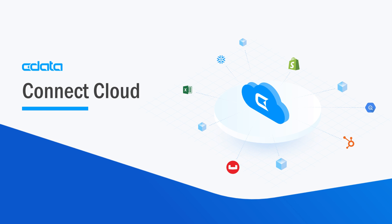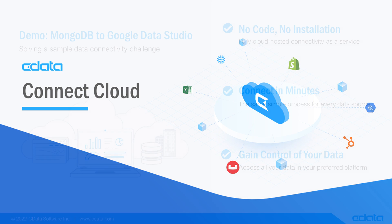CData Connect Cloud provides access to your MongoDB data in Google Data Studio. With Connect Cloud's Data Connectivity as a Service, you can easily work with your cloud data in your preferred cloud tools and applications.